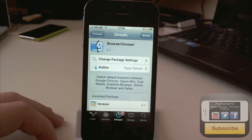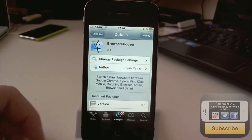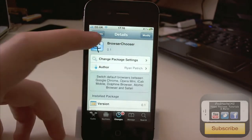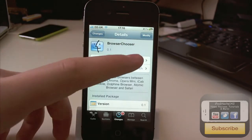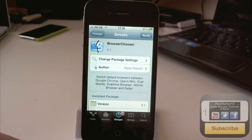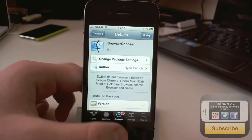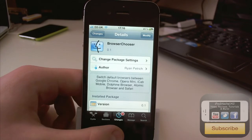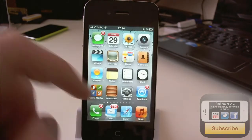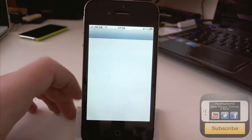But it's pretty simple, most people know how to do that. So once you've got it, you're just going to look for BrowserChooser and just click install. And so once you've got that, you're just going to respring, go over to your settings.